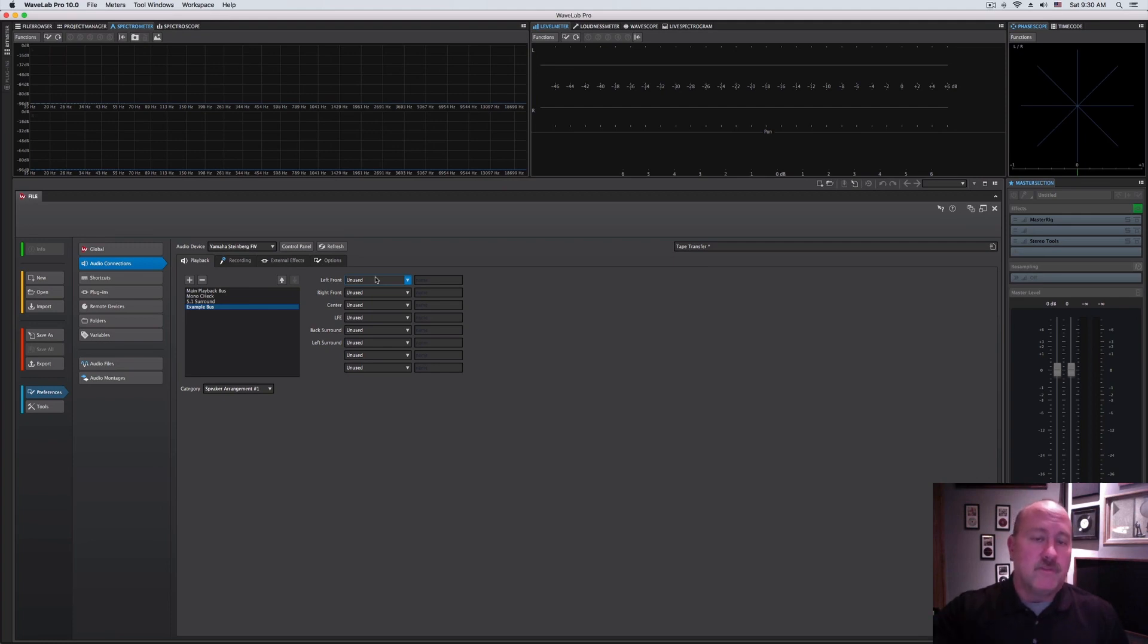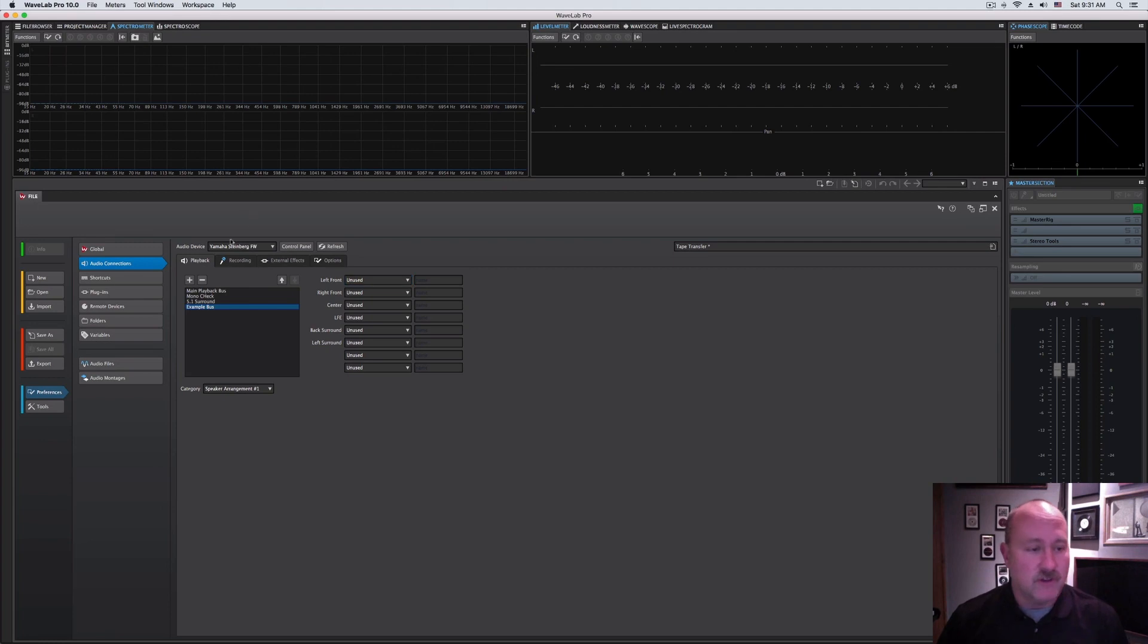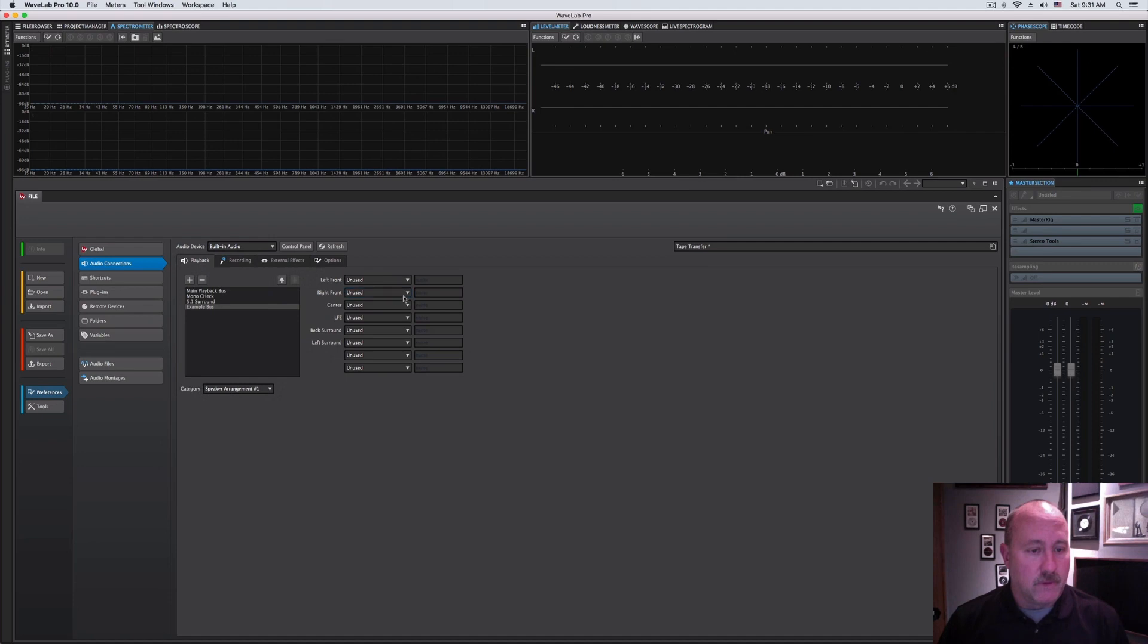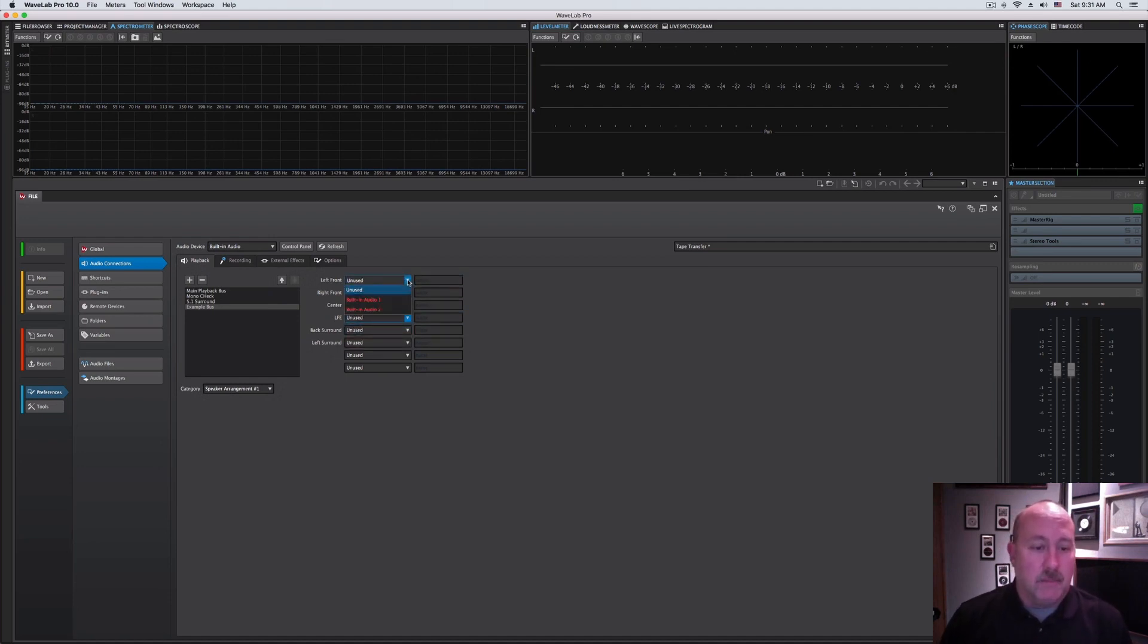What's available to the right will be driven by what your sound card allows you. So if I change our whole system back to the built-in audio, you can see the only options when I drop down those menu items are built-in one and two because the Macintosh here is a stereo beast.